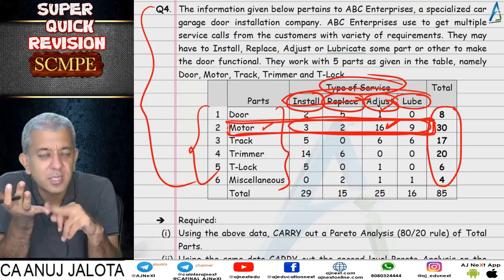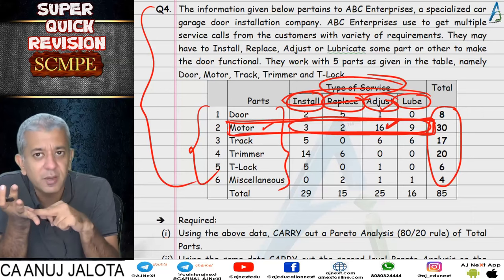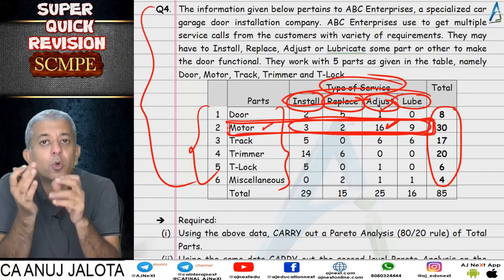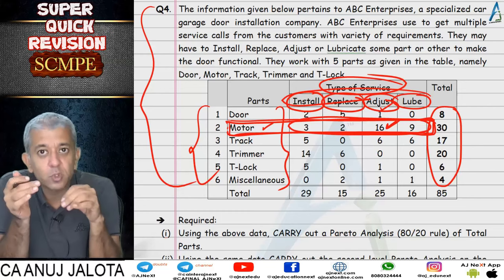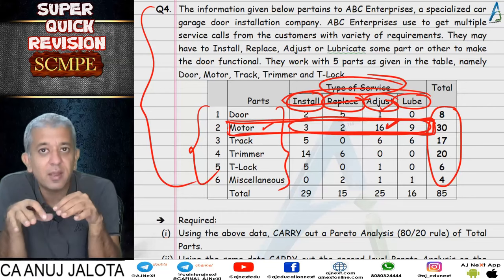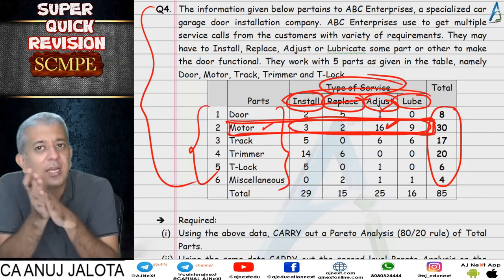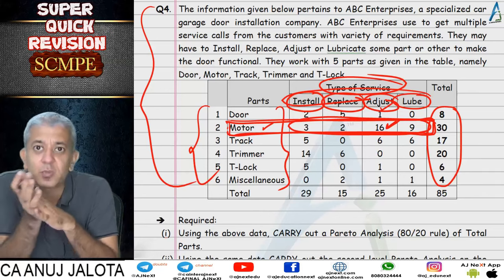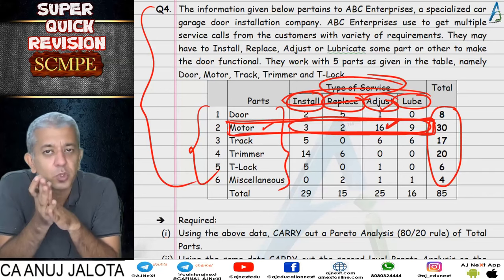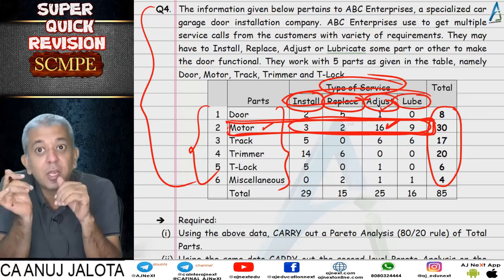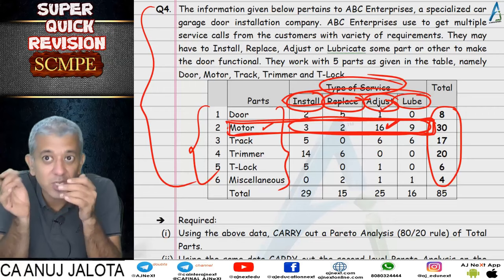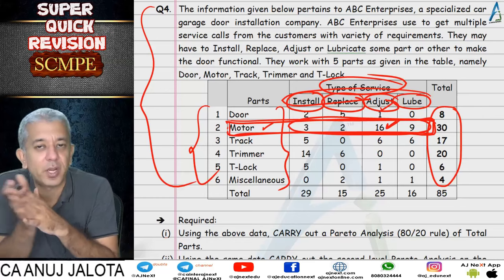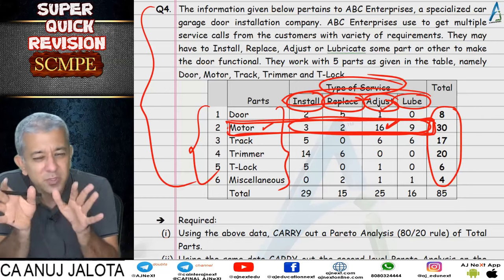For a small example: say we offer CA Foundation, Inter, Final, and ECCA courses. If I want to do Pareto analysis on them, I arrange their revenues or profits in descending order. Suppose I find out that CA Final is my top performing course. Now within CA Final, I want to do subject-wise analysis — this subject-wise Pareto analysis will be called the second level of Pareto analysis. That's all there is to it.